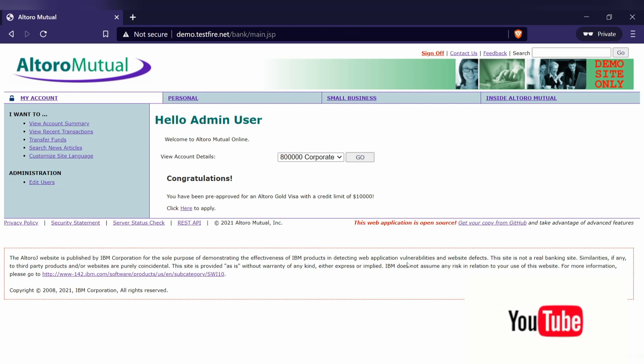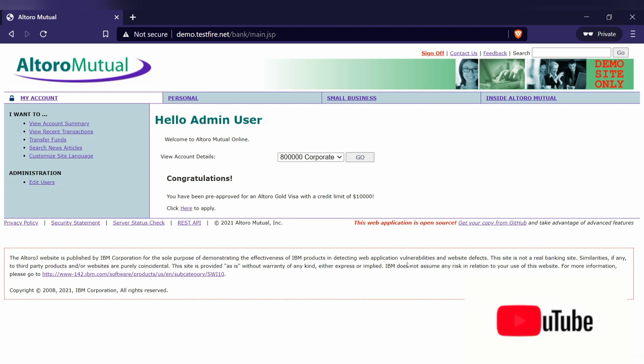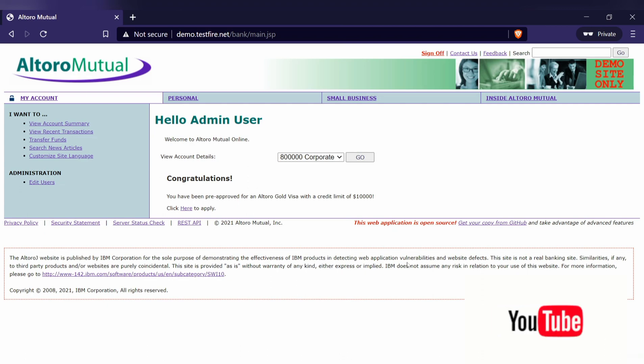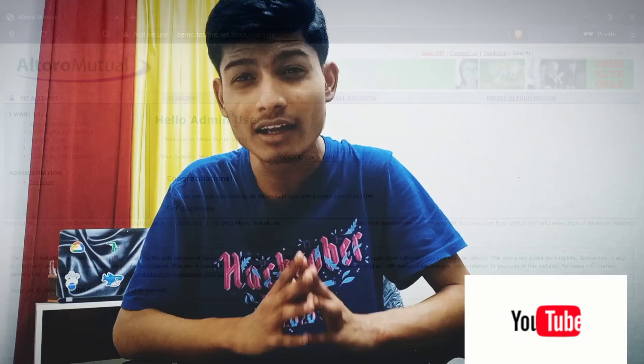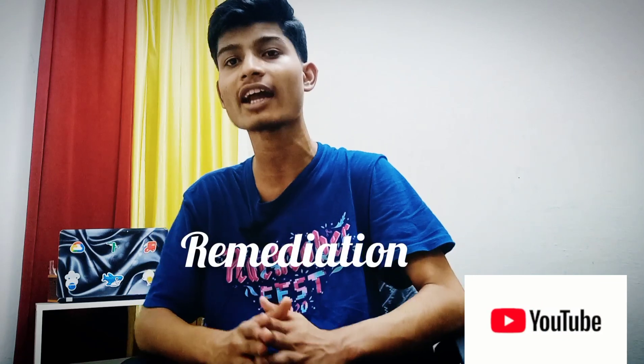Disclaimer again: don't use these attacks to do any harm to anyone. Keep this video for informational and educational purposes only. Now, how to protect a web application from session hijacking? I would recommend following the best security practices. Since this happens due to session ID compromise, try to implement functionalities to prevent cross-site scripting attacks — for example, check that input taken from the user is properly validated.